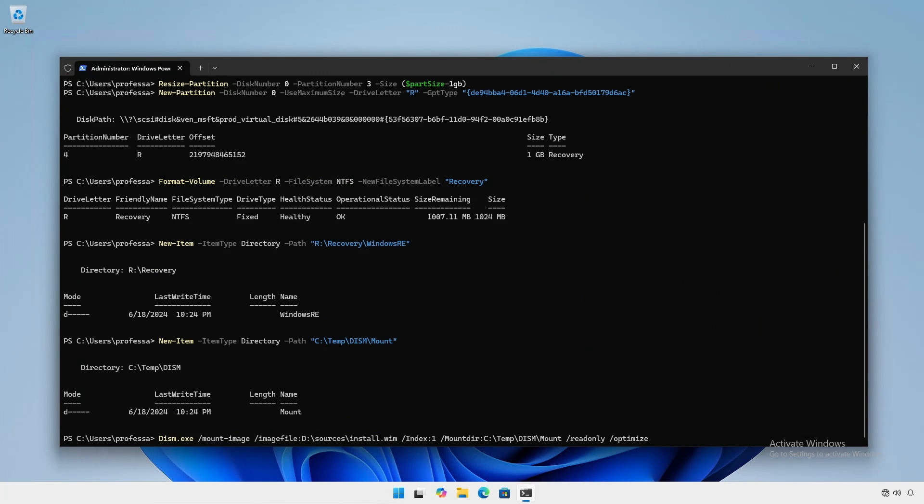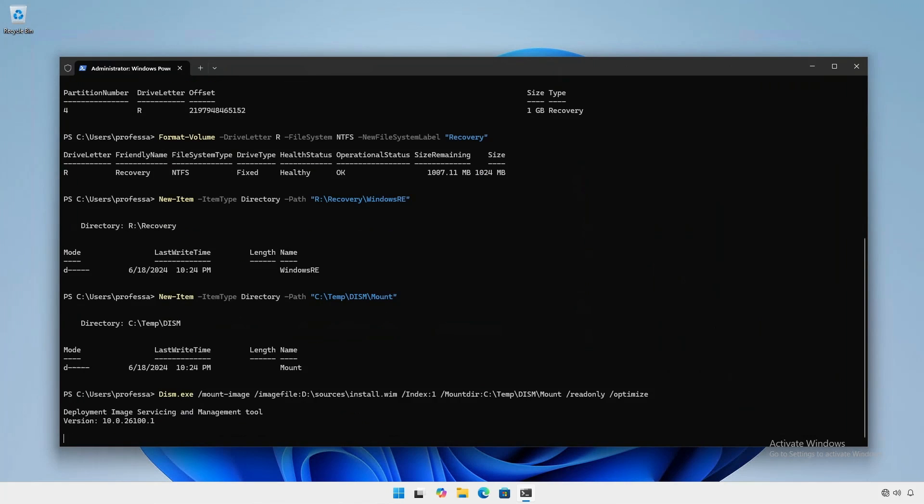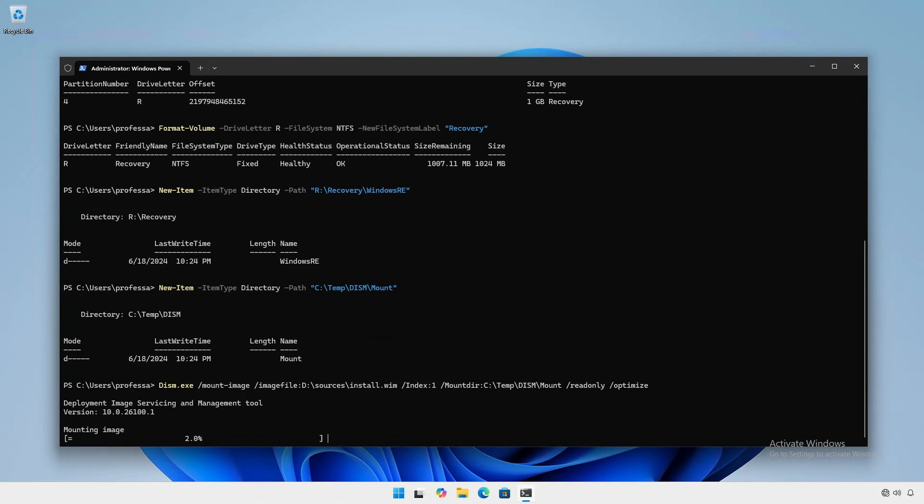Using DISM, Deployment Image Servicing and Management, we'll mount the install.wim to our temp folder.